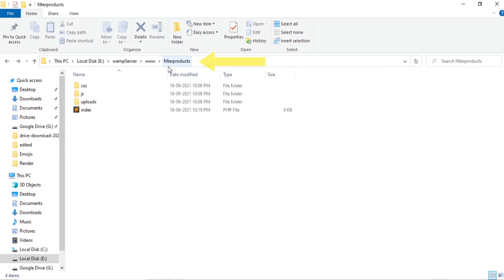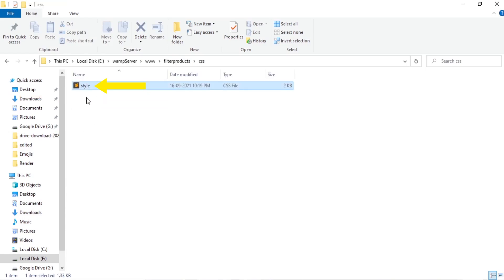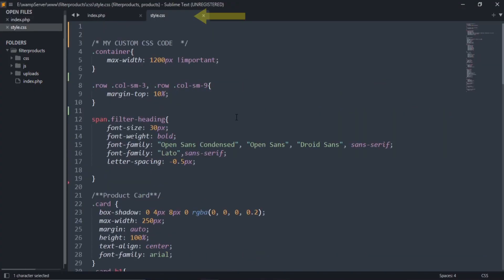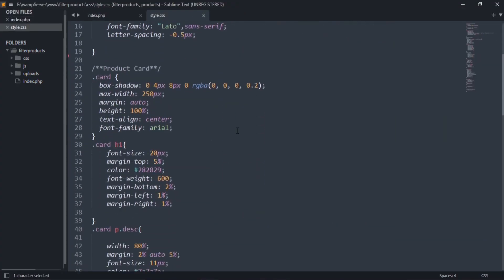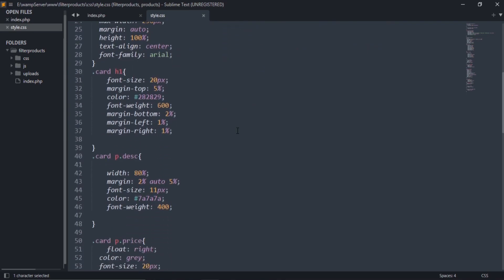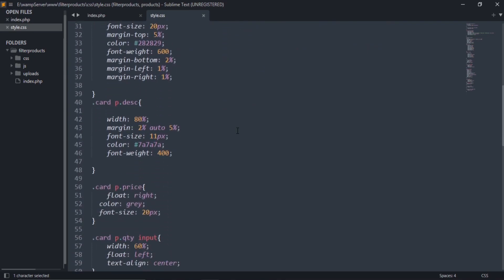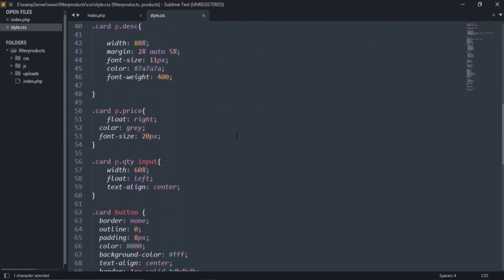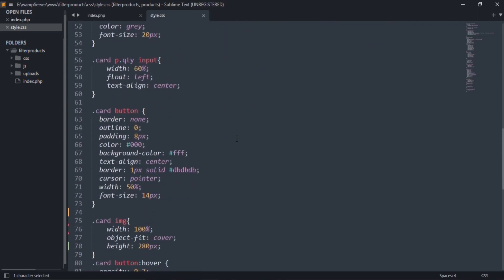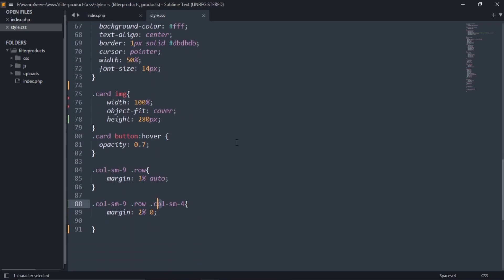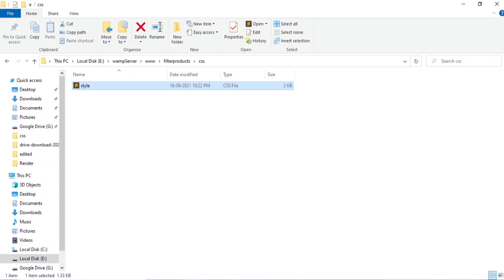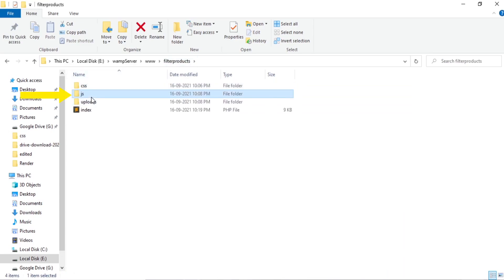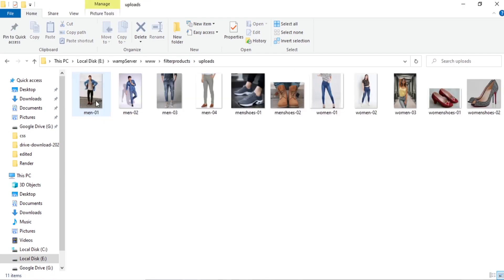First of all, create a folder called filter products. Under this I have created another three folders called CSS, JS, and uploads. This folder contains our custom CSS file called style.css. This is the custom CSS code. This folder contains JS code. I will create the JS file later. And this one is used for product images.